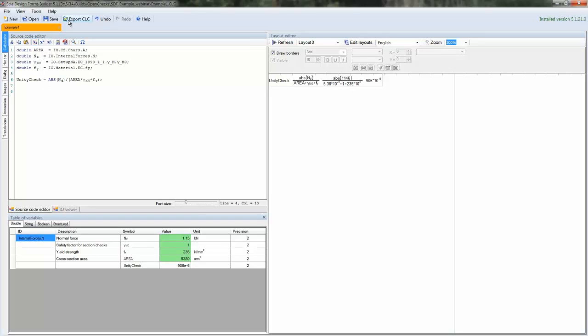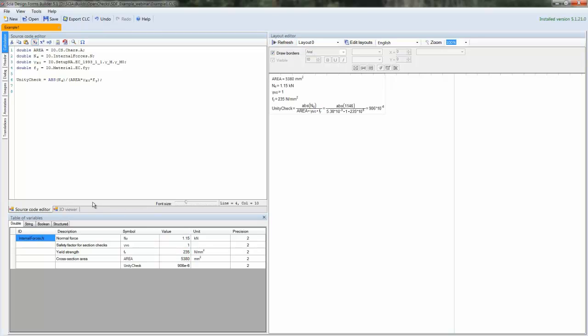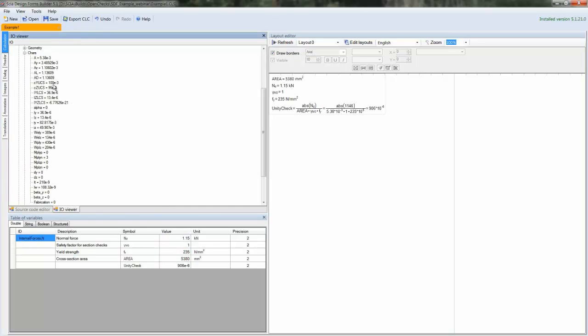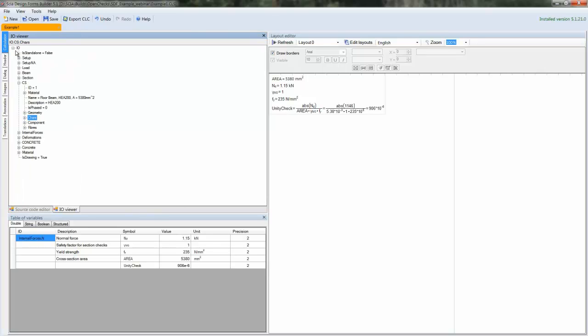So we save and we export. And what we see now at the moment, this form reads data from the model that is currently used in SEA Engineer.